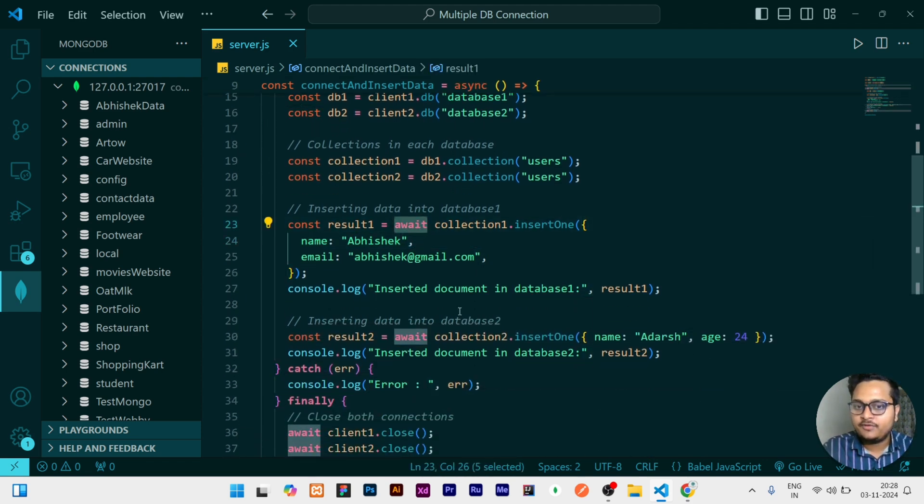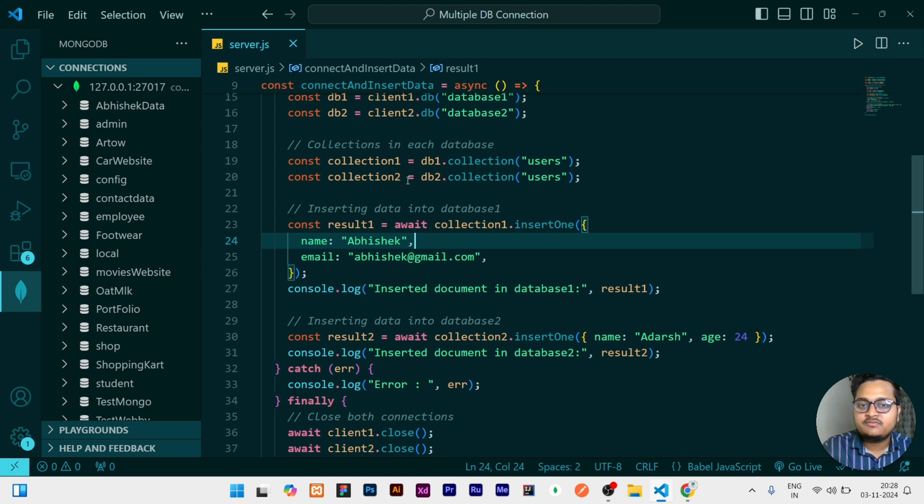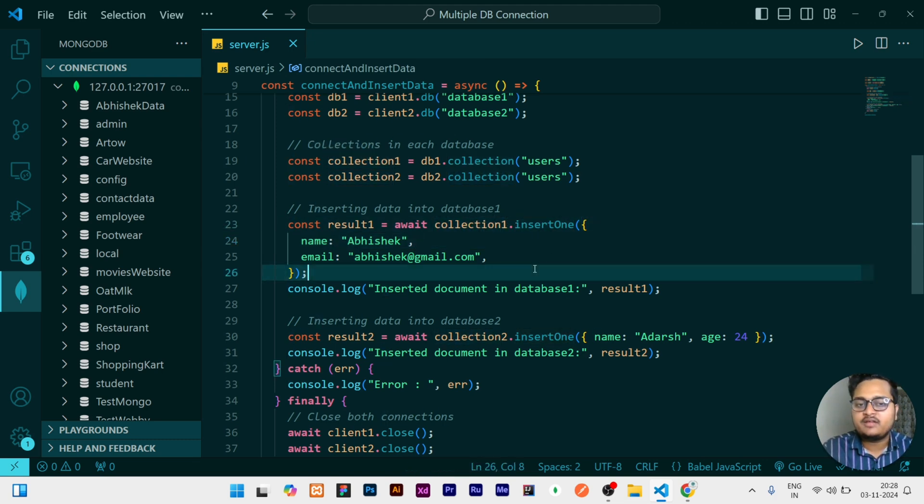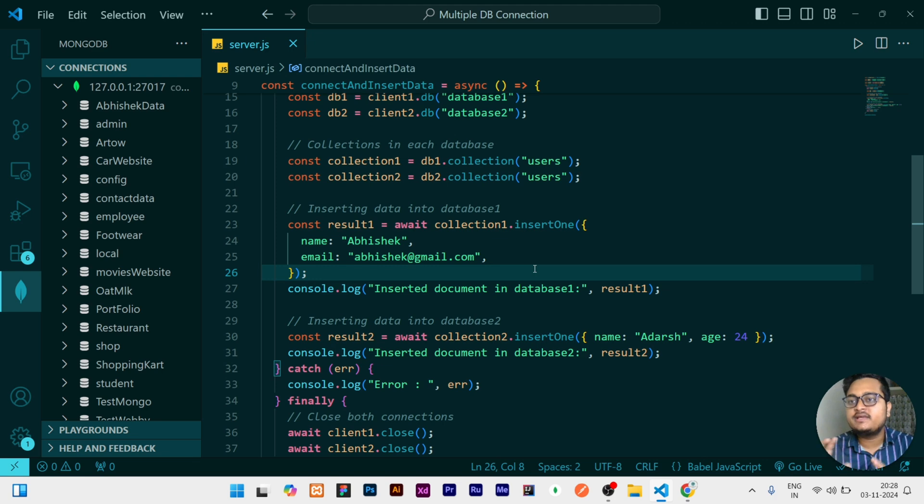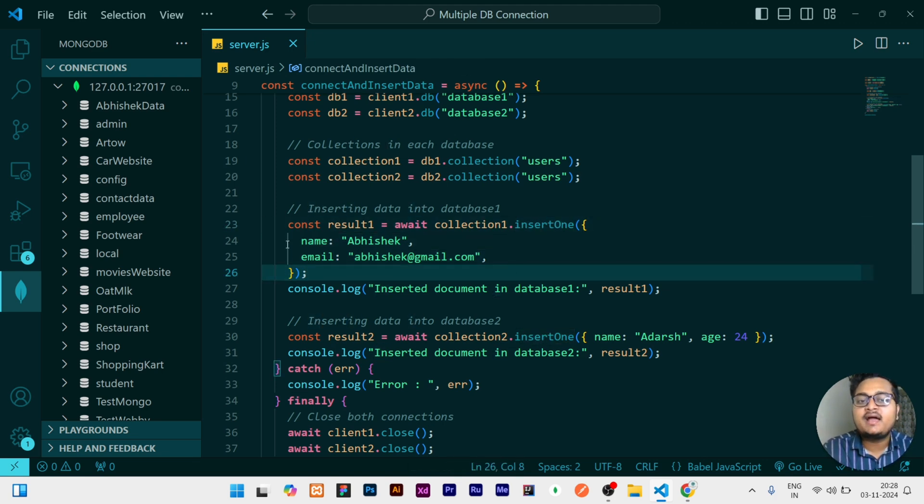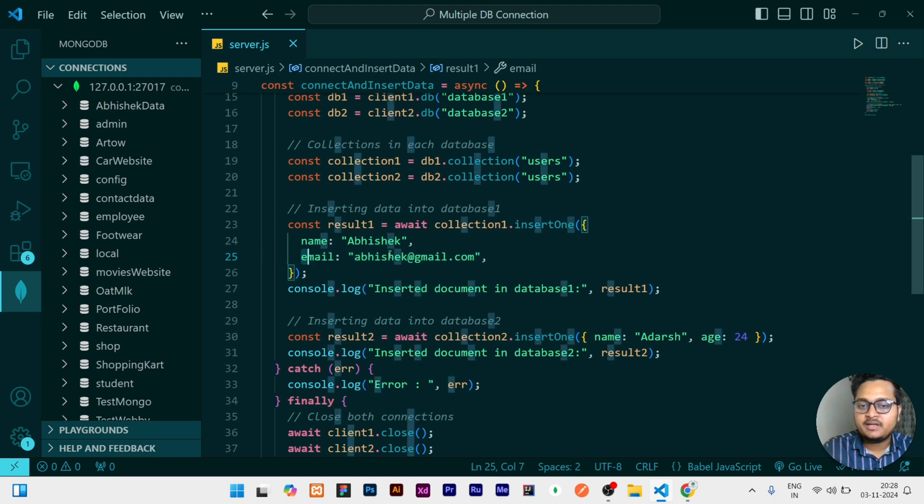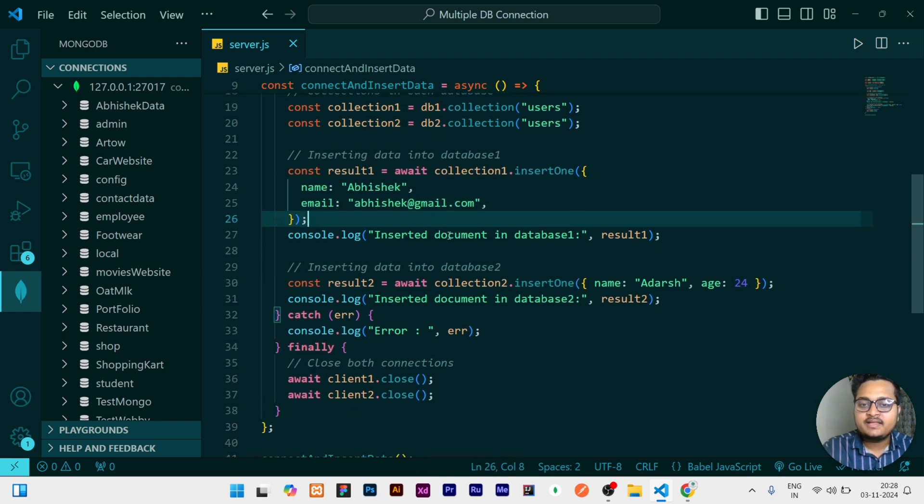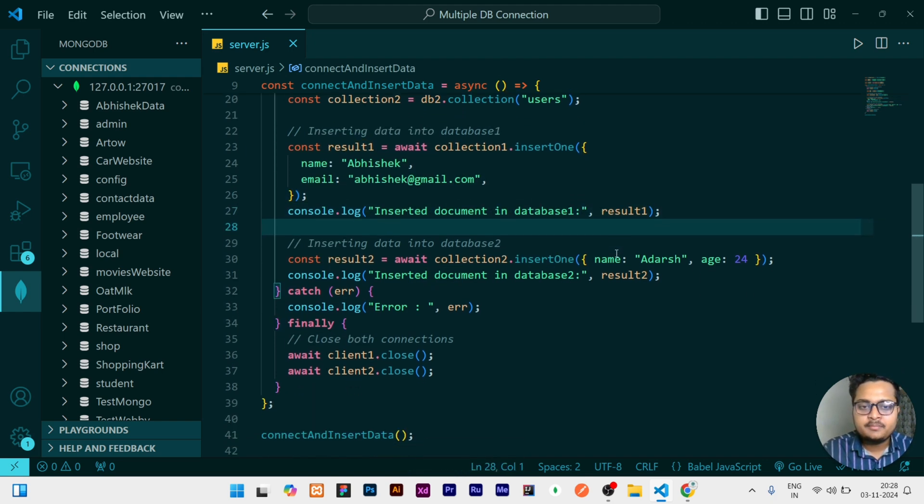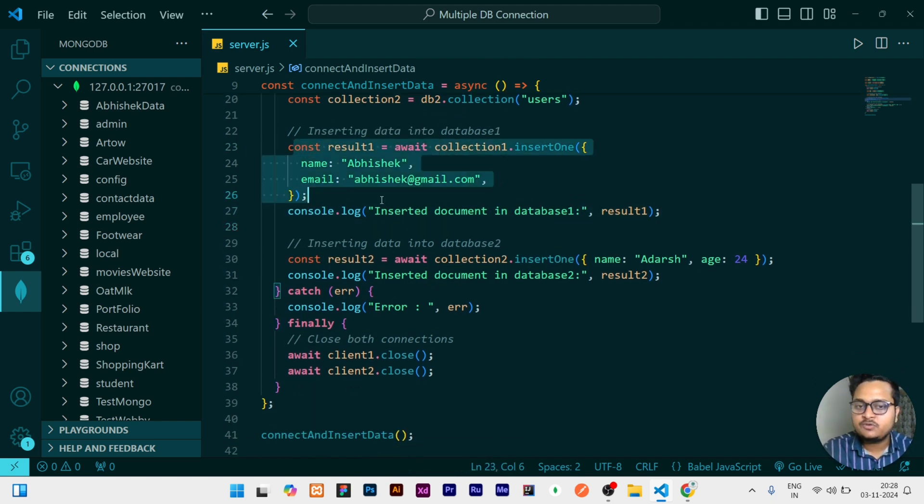After that, for the collection one, I have to insert one data. If you have multiple data you can use insertMany, but I have a single data so I am using insertOne. In that I am inserting my name and email, and then I am printing whatever the result is there. If it is done successfully then it should print in the terminal.